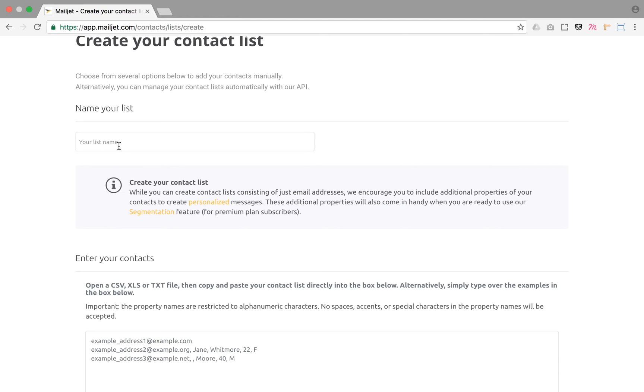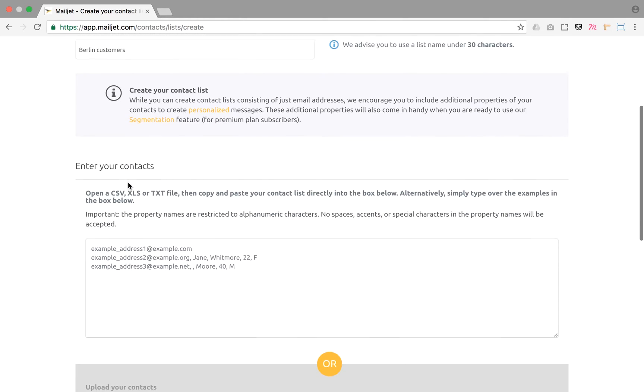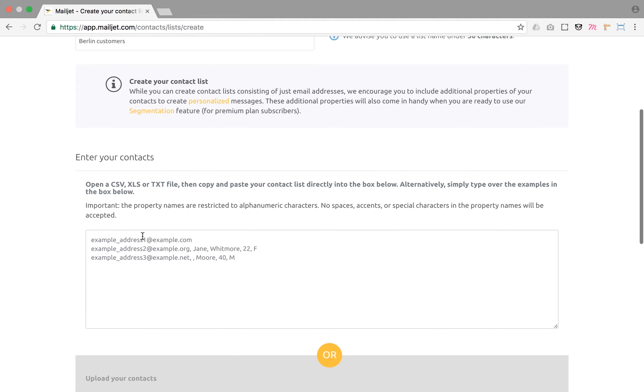Enter a name for your list. Once it's done, you can add contacts to your list. Three options are offered: entering contacts manually, copying and pasting them into the text box, or uploading a file.